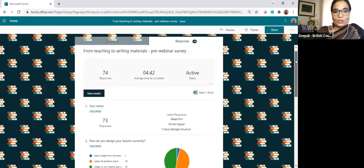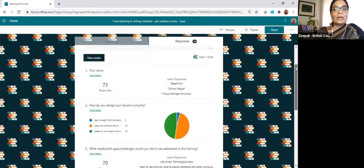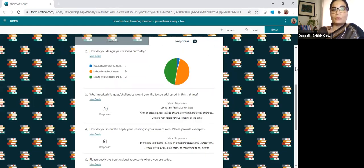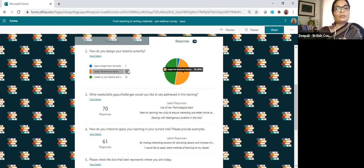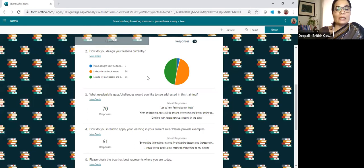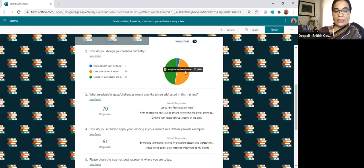As you can see on your screen, I received a total of 74 responses. Thank you so much to everybody who took the time to respond. You've also given your names, but I'm not going to focus on those because we don't have permission from everybody to share names. When asked how you design your lessons currently, there is an equal split between those who say they adapt the textbook lesson and those who write their own materials.